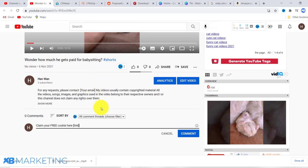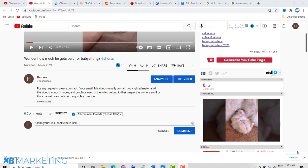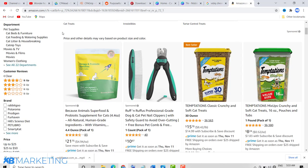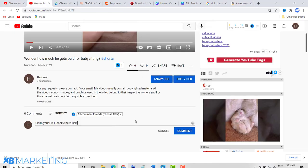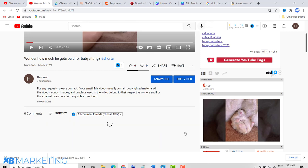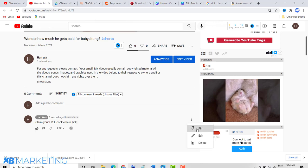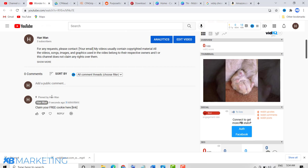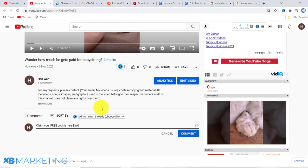You have two options: direct them to a CPA offer or a content locker. For CPA offers, direct them to a giveaway or a free gift card — something with general appeal. For content lockers, content lock Amazon cat products. Once you have your landing page link in the comment, click Comment, then click the three dots and select Pin. That way your comment with the link always stays on top, and when viewers click it, they go to your offer, and if they complete it, you make money.